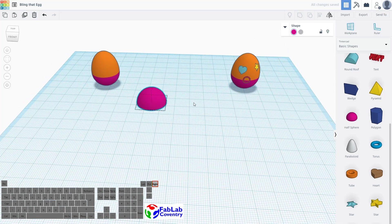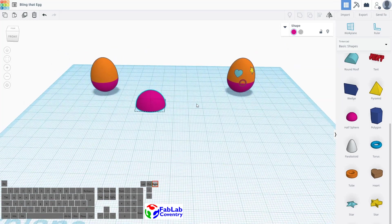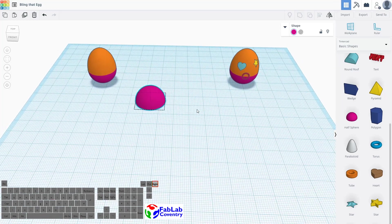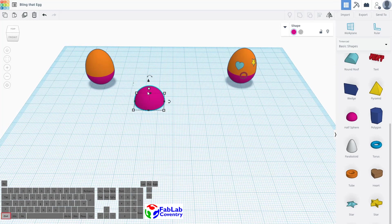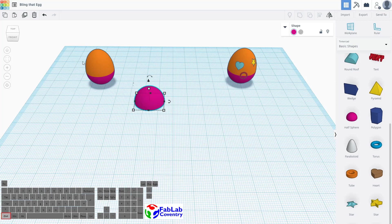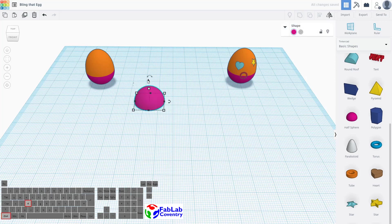So that's a half sphere as you'd expect. I'm going to use Ctrl+D to duplicate it or there's a button up in the top left here, duplicate and repeat, so I'm just going to press Ctrl+D because I like quick keys.